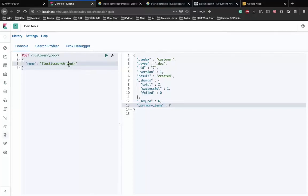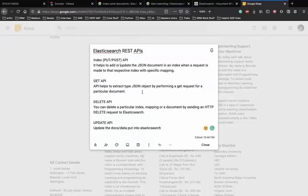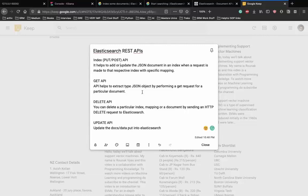Now we know how to index documents. Let's talk about the different kinds of REST APIs provided by Elasticsearch. There are four major REST APIs. The most important is the Index API - it helps add or update a JSON document in an index when a request is made to that index with specific mapping. Mapping is an important concept we'll cover in the next video.